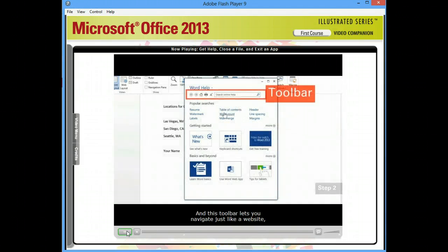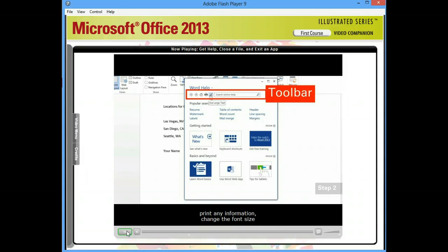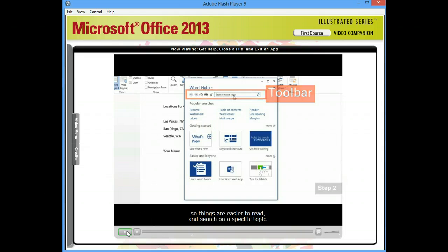And this toolbar lets you navigate just like a website, print any information, change the font size so things are easier to read, and search on a specific topic.